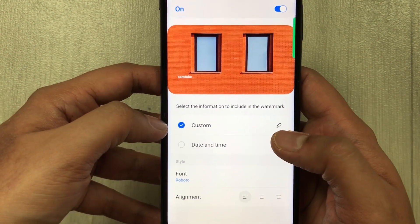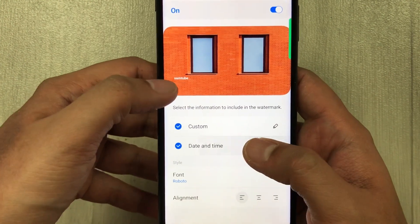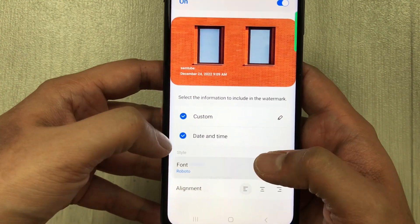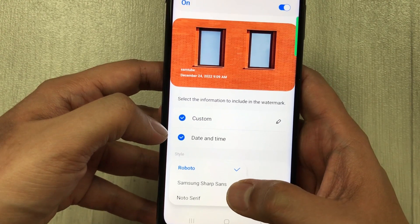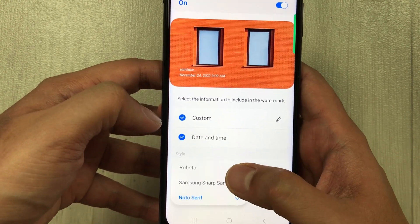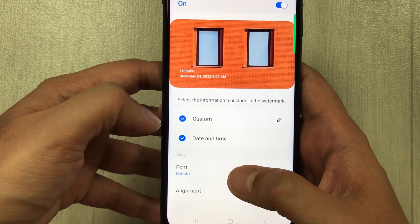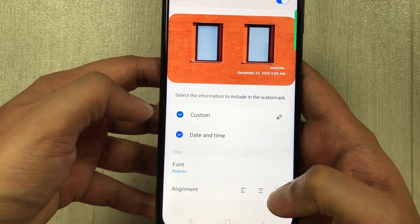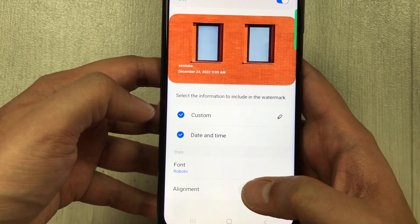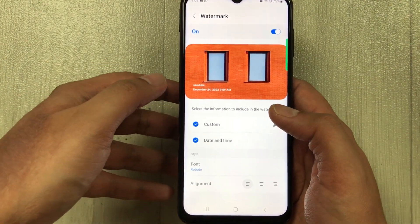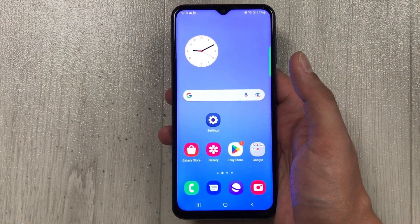You can also add the date and time to the watermark. There are different font options available, and you can also change the alignment — placing the watermark in the middle, on the left, or on the right. There are many watermark customization options available.